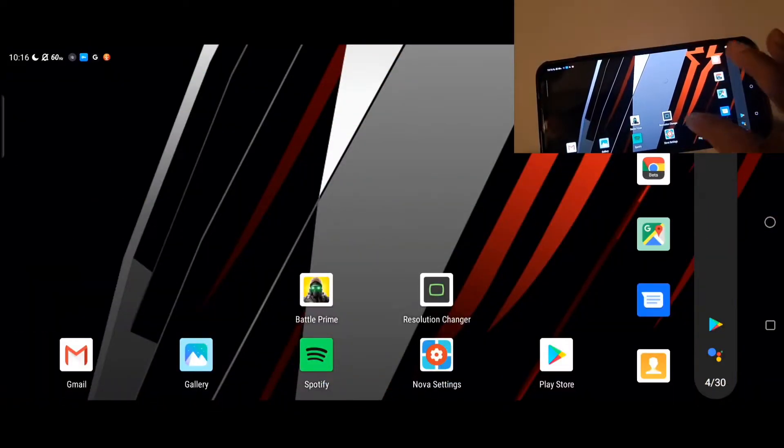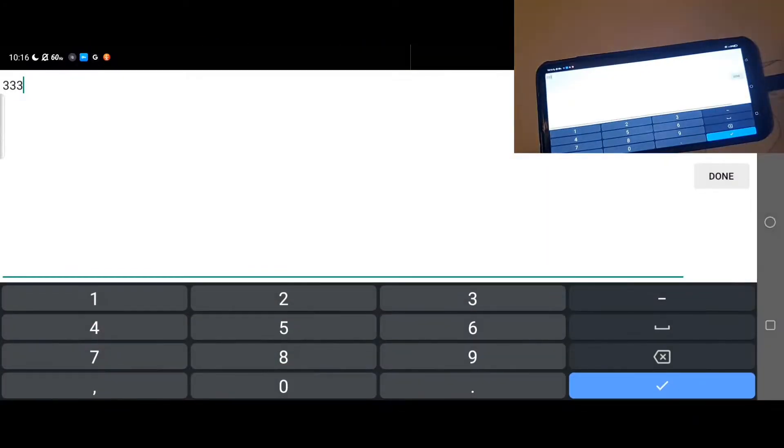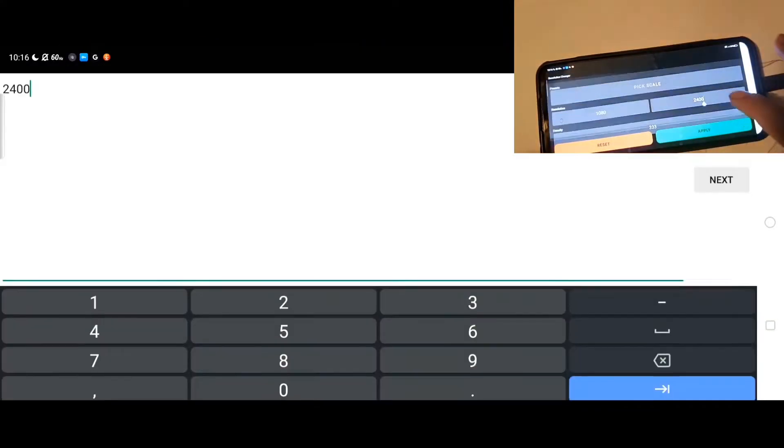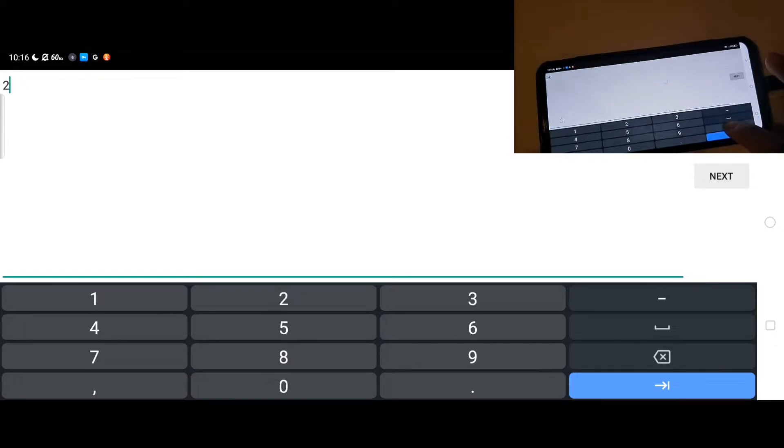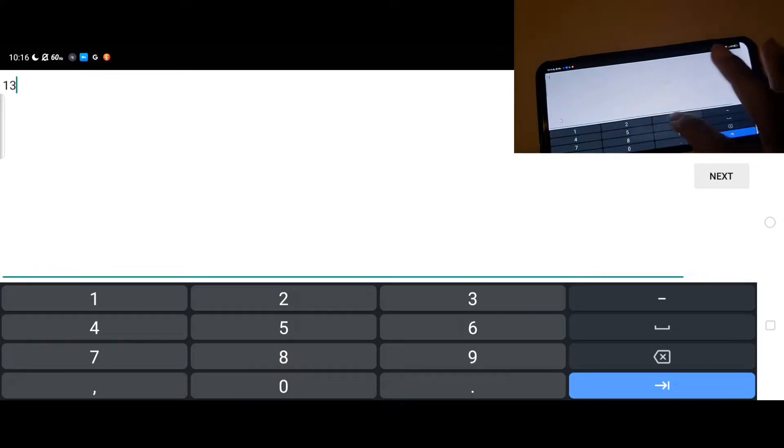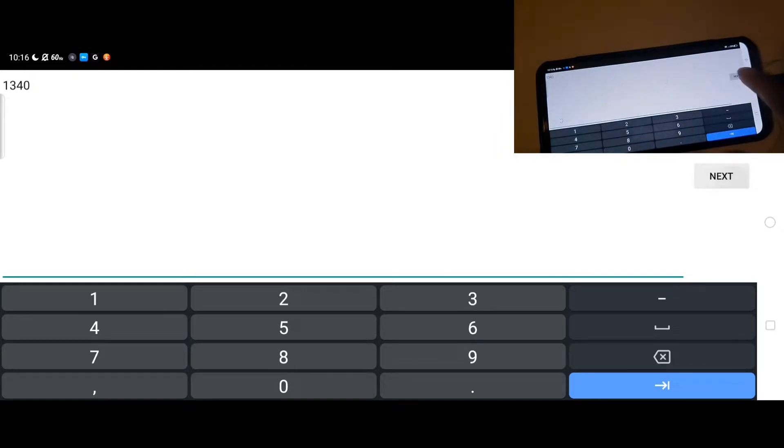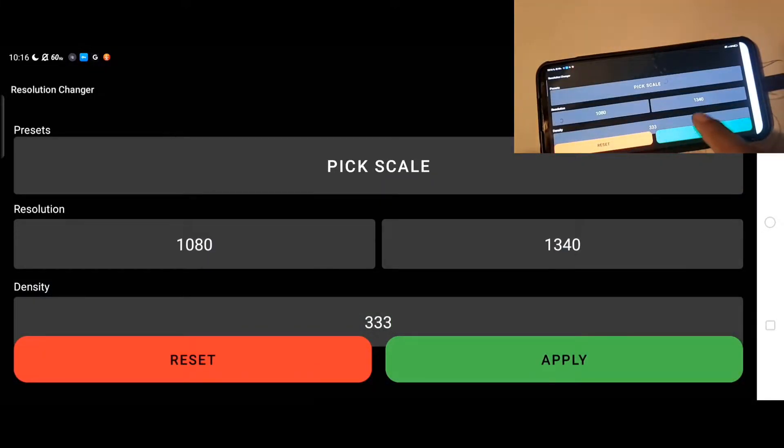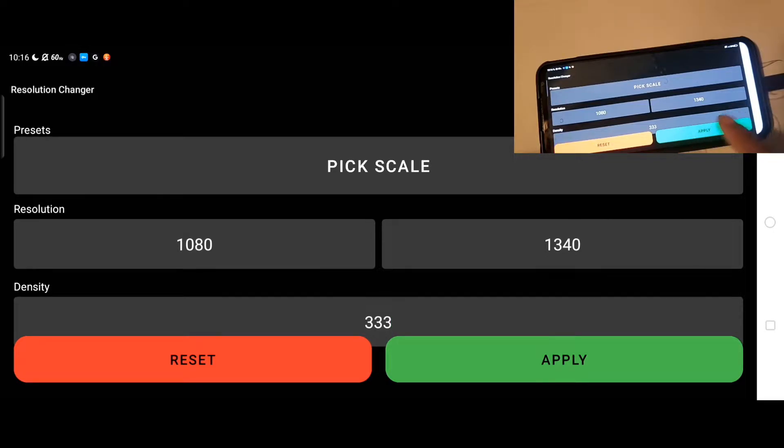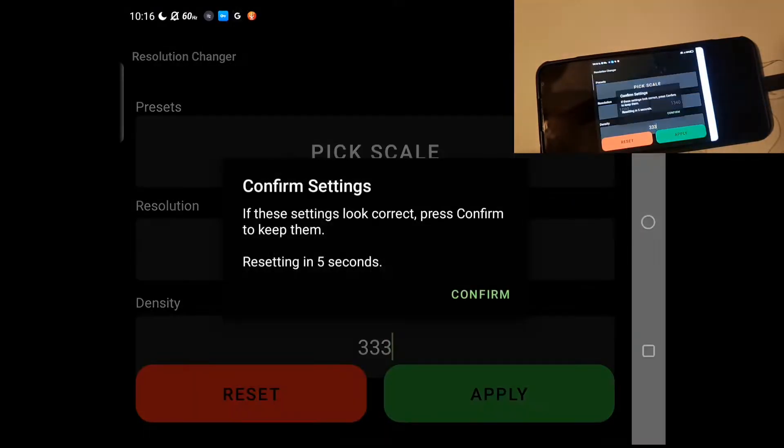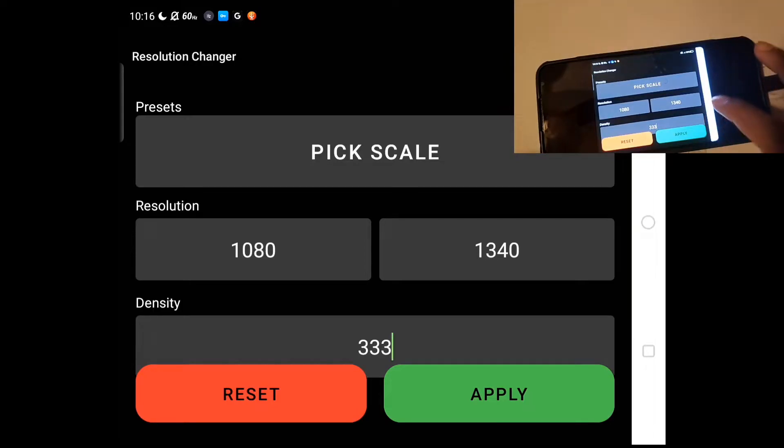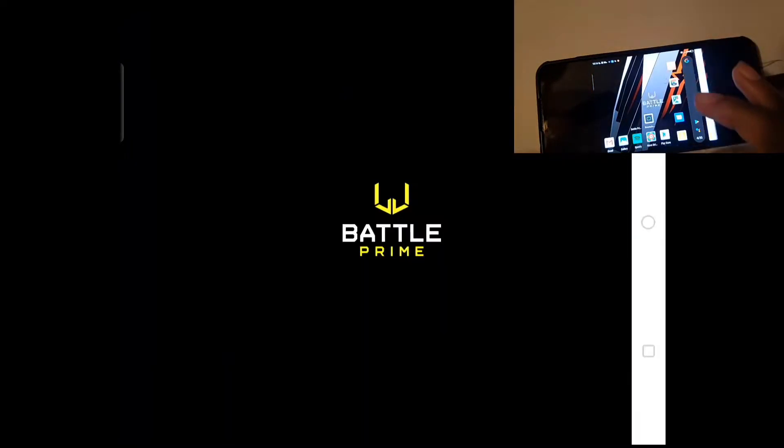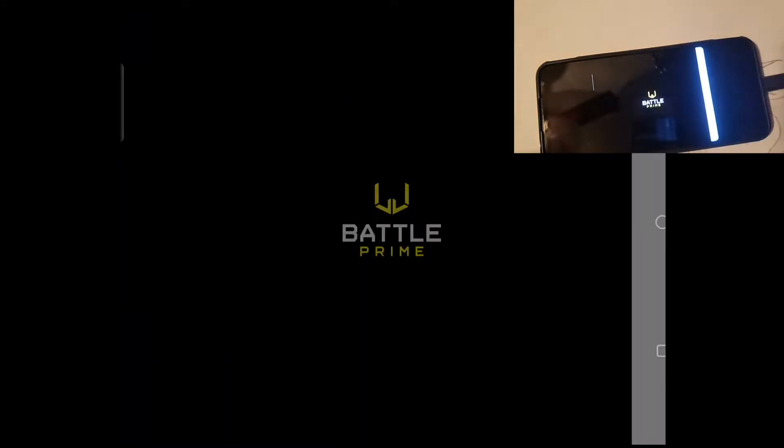So next, exit the game, go to Resolution Changer. I'm going to turn to my favorite one of choice: 1080 by 1340, density I have it at 333. Apply those changes, yes. Open the game back up again.